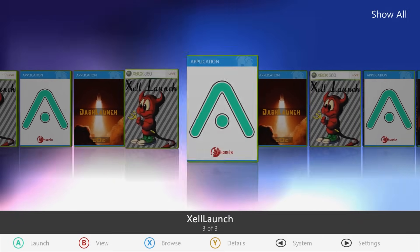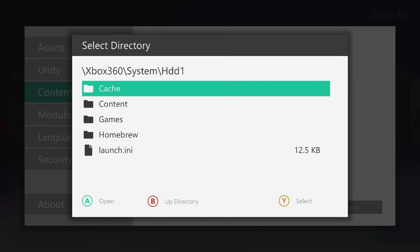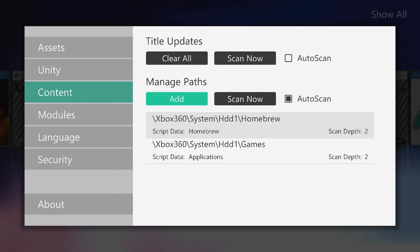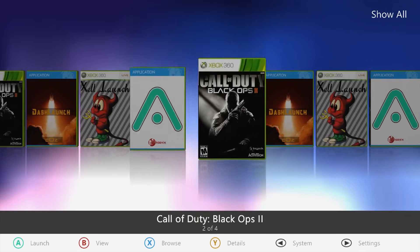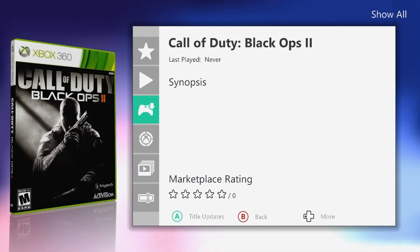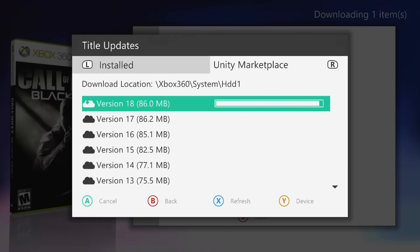In Aurora, press Start, go to Content, then Add, change path, and select the games folder. Select 'applications' as the type, then save. You'll see it downloading items and — because we connected to the internet and added our Xbox Unity account in Episode 3 — it automatically downloads the game covers. To get the latest title update, press Y on the game, head to Title Updates, press A, then press right bumper to go to Unity Marketplace. Select the latest game update, which is version 18, and press A to download it.